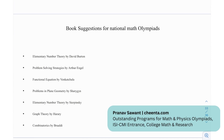Moving on, we have certain book recommendations for national math olympiads: Elementary Number Theory by David Burton, Problems on Strategies by Arthur and Gel, Functional Equations by Venkatachala, Problems on Plane Geometry by Sharigan, Elementary Number Theory by Sierpinski, Graph Theory by Harary, and Combinatorics by Brualdi.